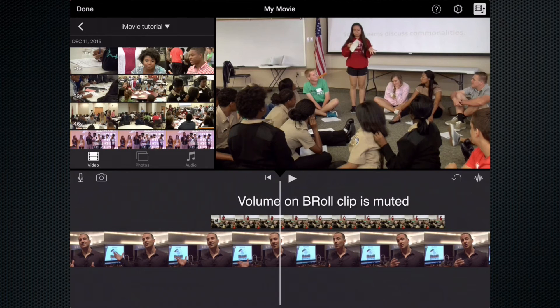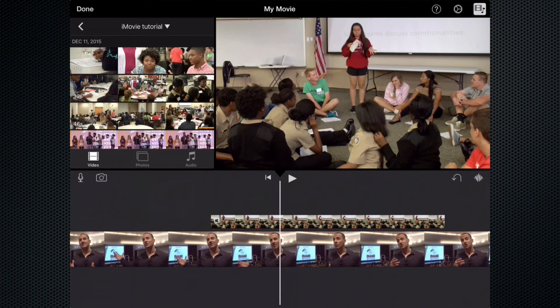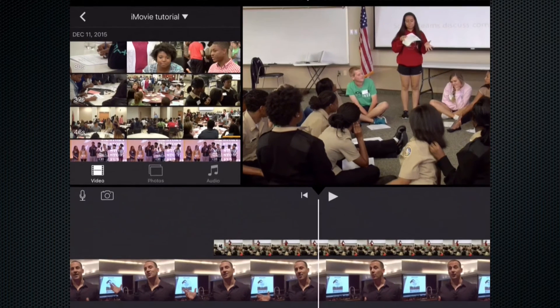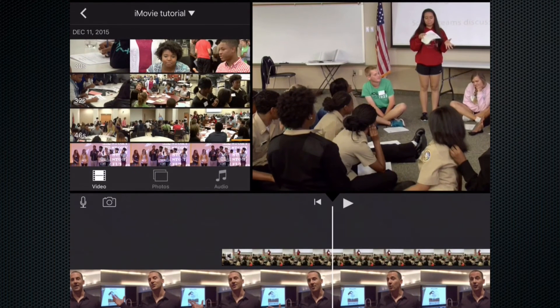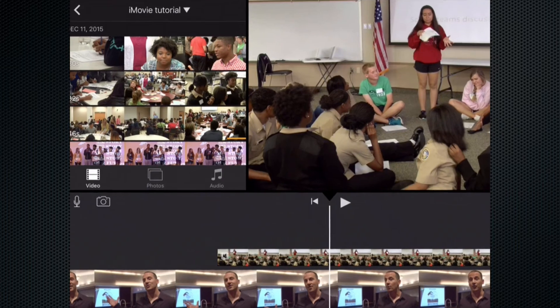One thing that's really nice about it is that the volume is muted, and we'll talk about volume in a later series. So now that I have our wide shot in our sequence of wide, medium, and tight, I need to find our medium shot.